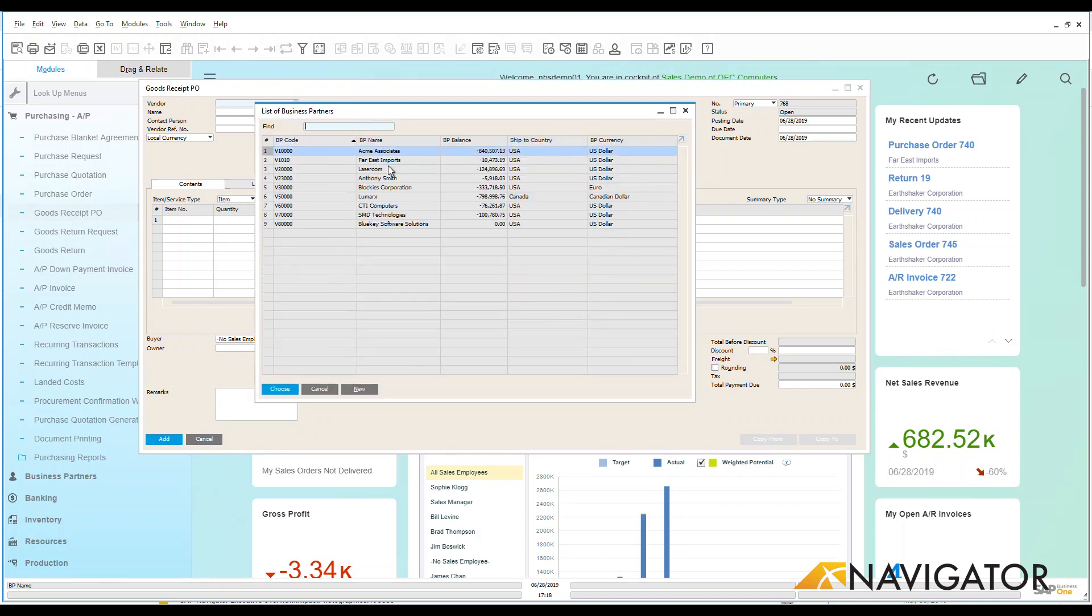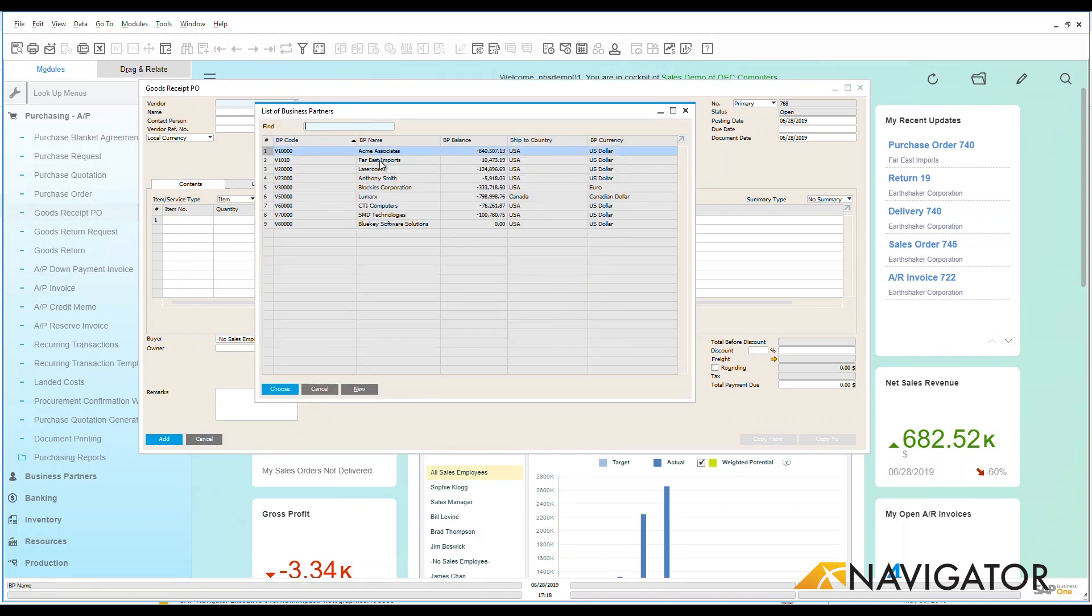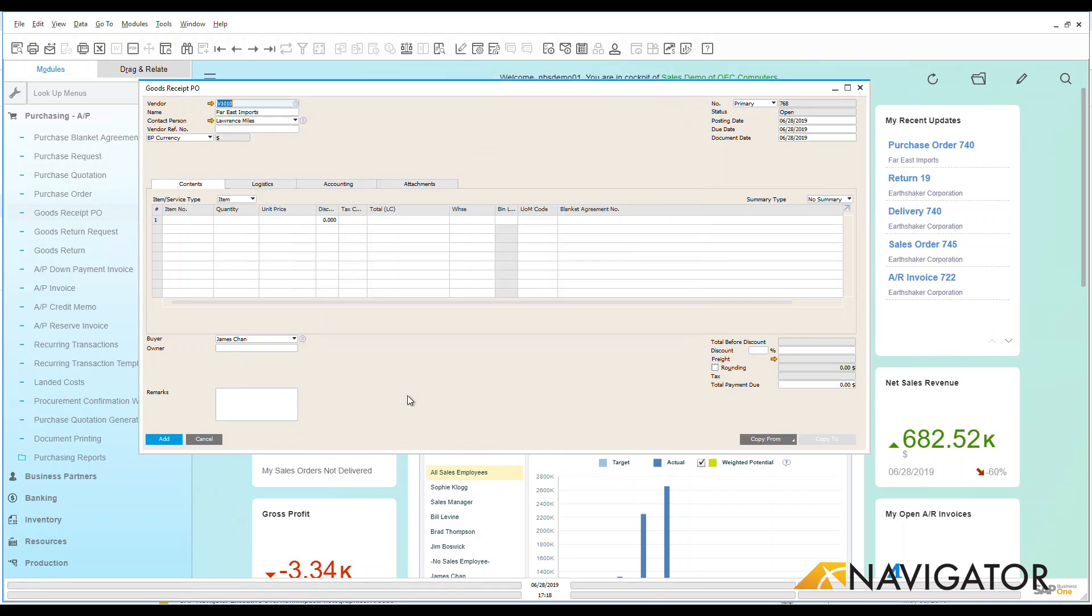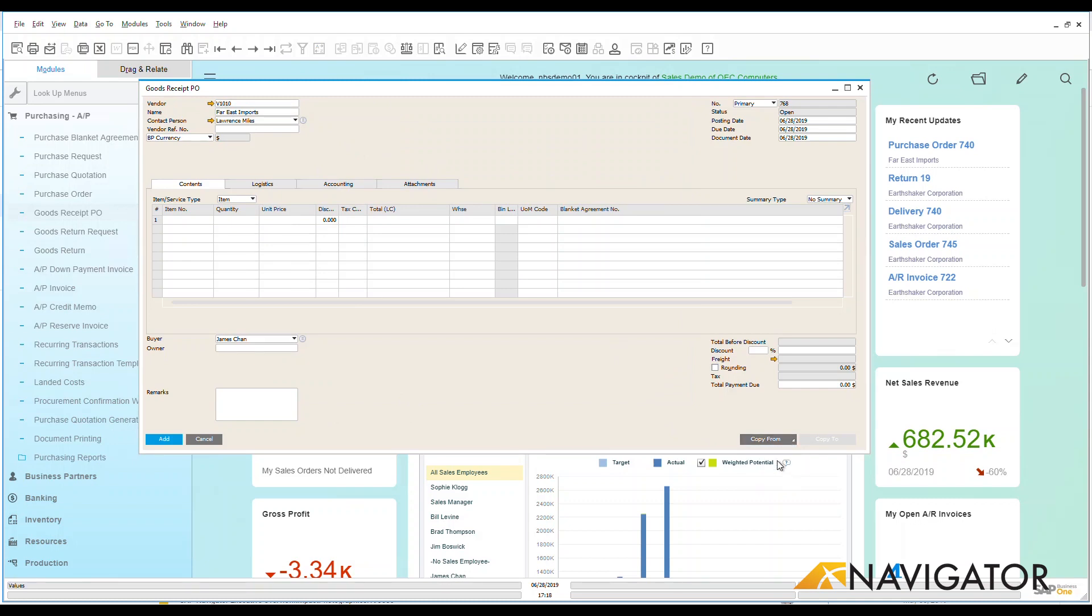Let's go take a look at some of our vendors that we have here. Let's choose one and see if I have any purchase orders that are open that I can create a goods receipt PO. Once I put in my vendor we can say copy from and we can see I can copy from either a purchase quotation or a purchase order. Let's go look at purchase orders that are open.